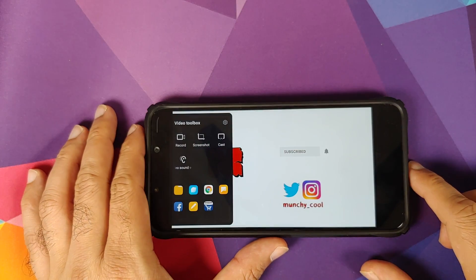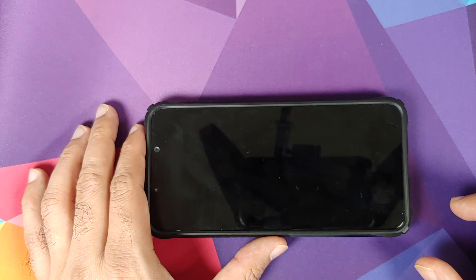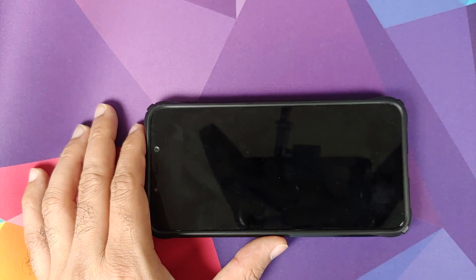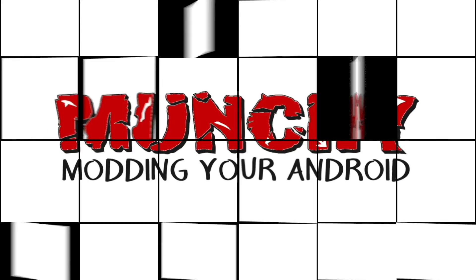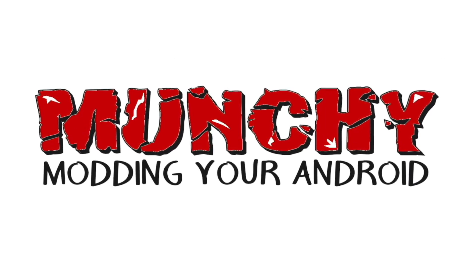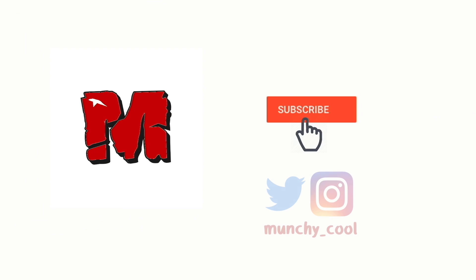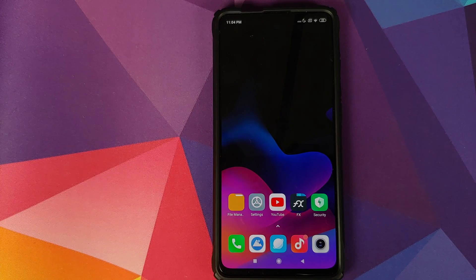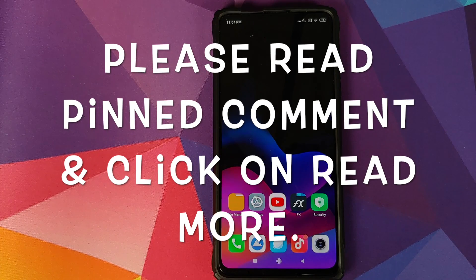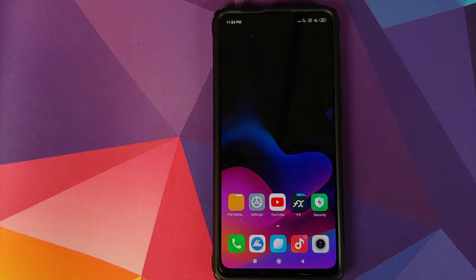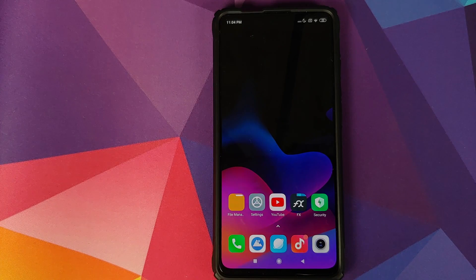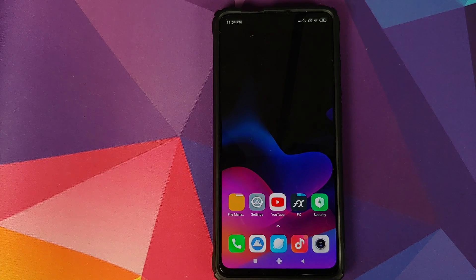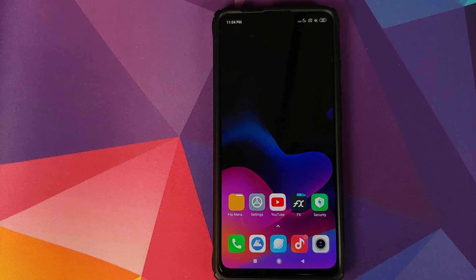How to enable the hidden video toolbox option in MIUI 11 without having to root your device. Hey peeps, what's up, Manchi here back with another video. In this video I'm going to show you how you can enable the hidden video toolbox option on your MIUI 11 device without having to root it.